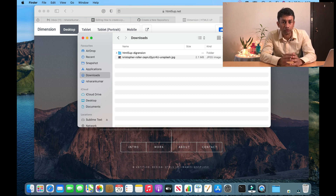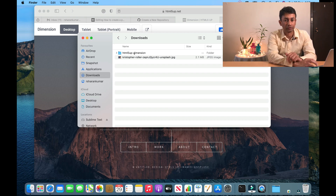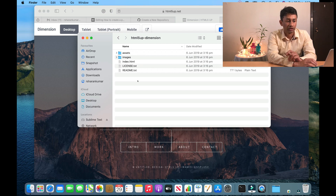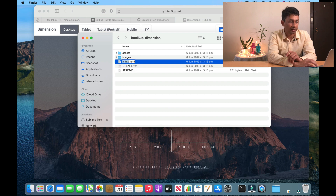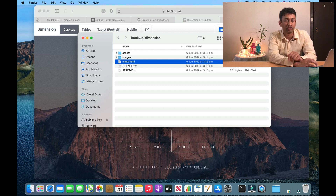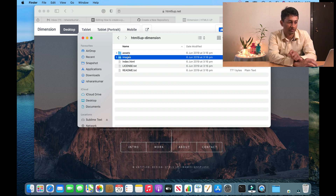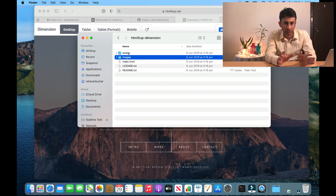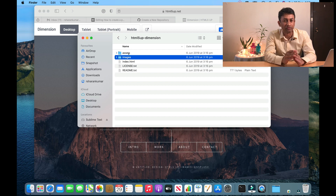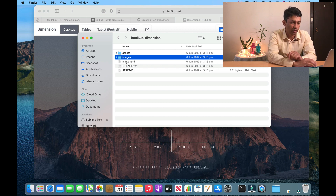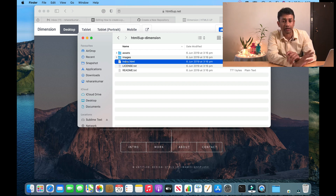Once you download the template, the next step is to make the required modifications. The template folder will appear with very few files. The main file you need to work on is index.html — this is the main page we will be modifying. All images you plan to use can be stored in the images folder. You don't need to make any modifications to the assets folder, which contains the CSS and JavaScript files — the template is already formatted and looks perfectly fine. If you have CSS or JavaScript knowledge you can modify it, but otherwise just focus on index.html.